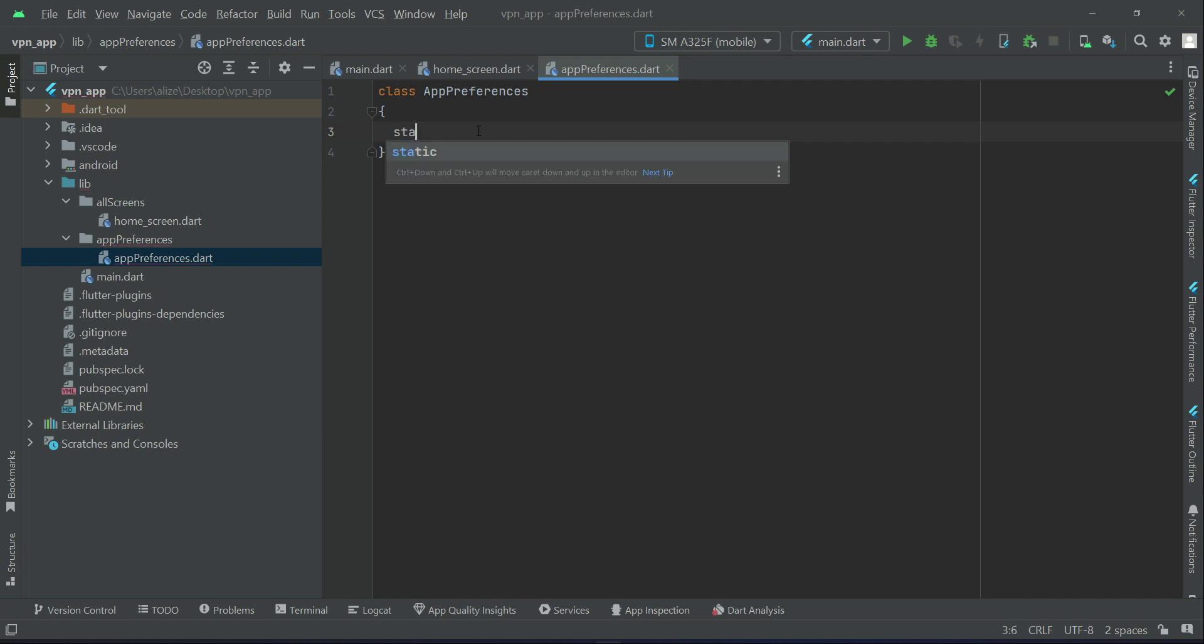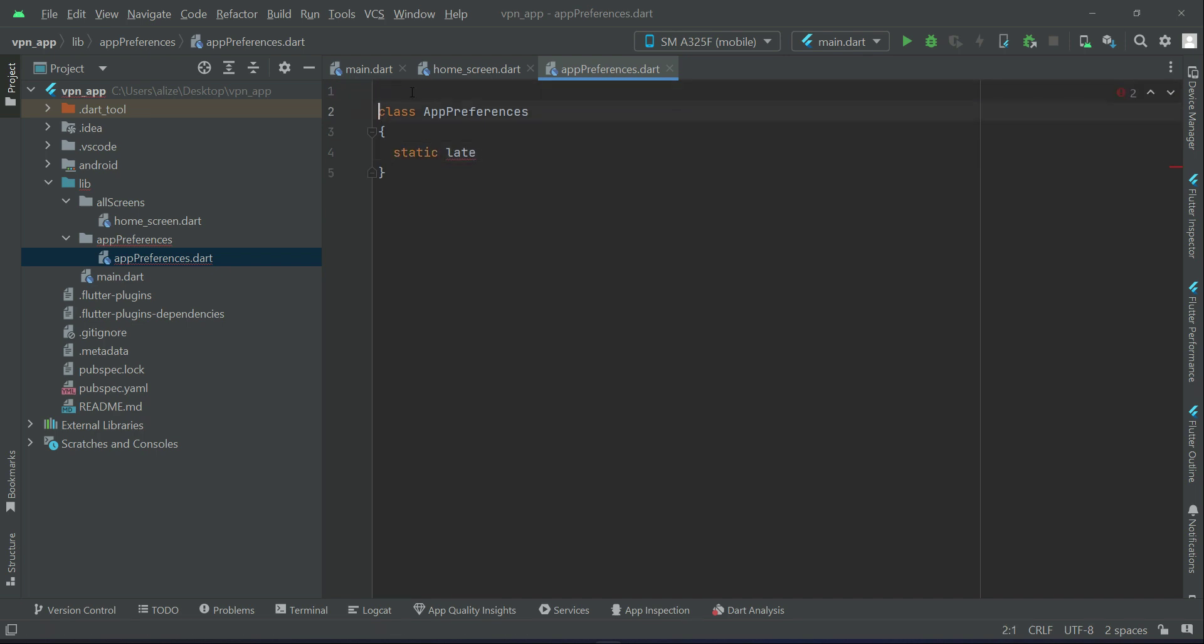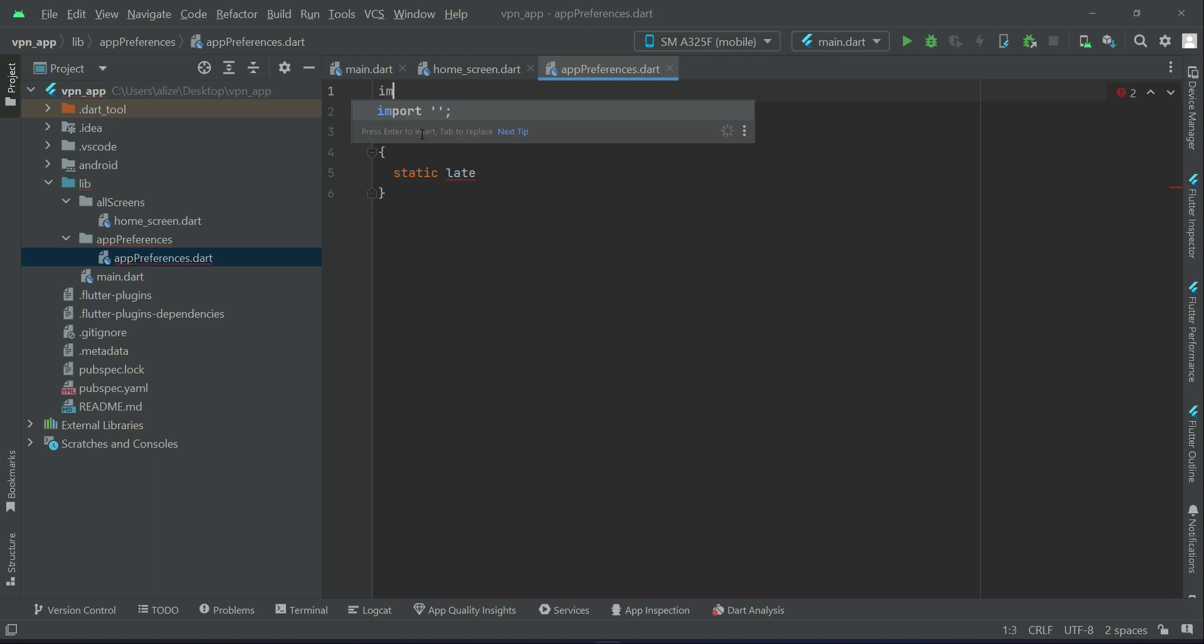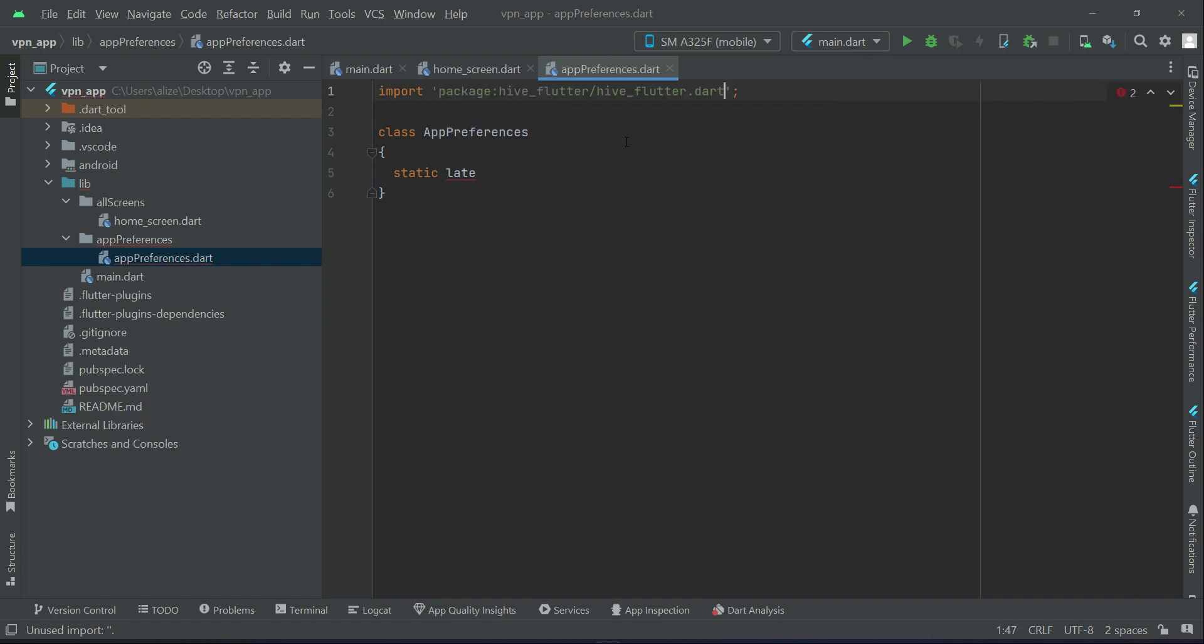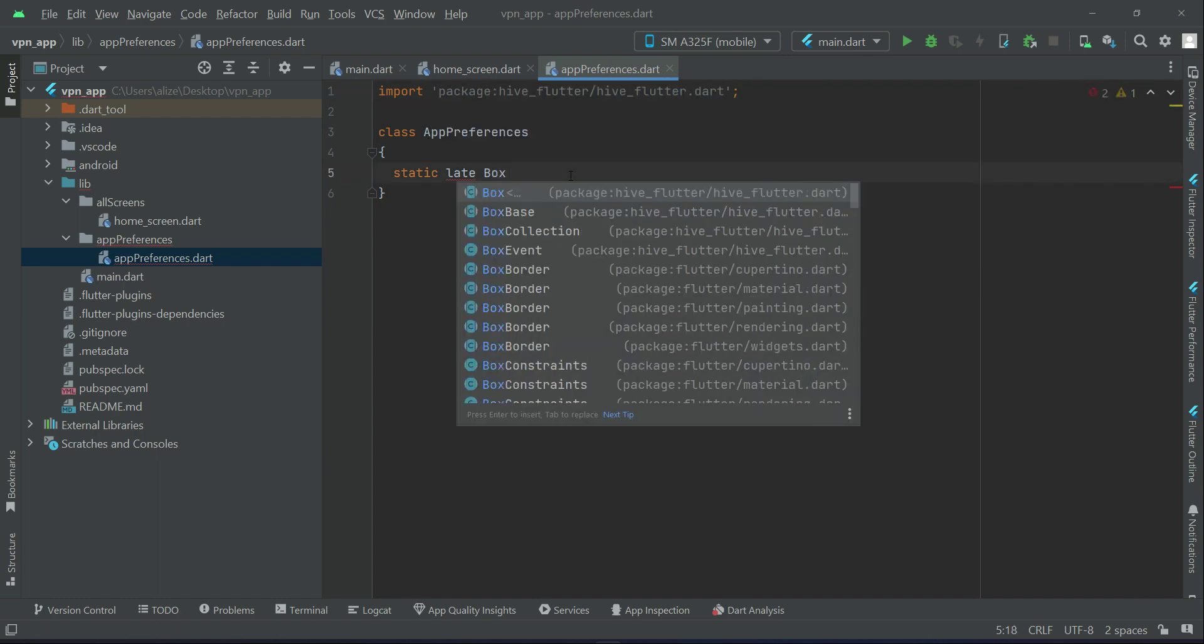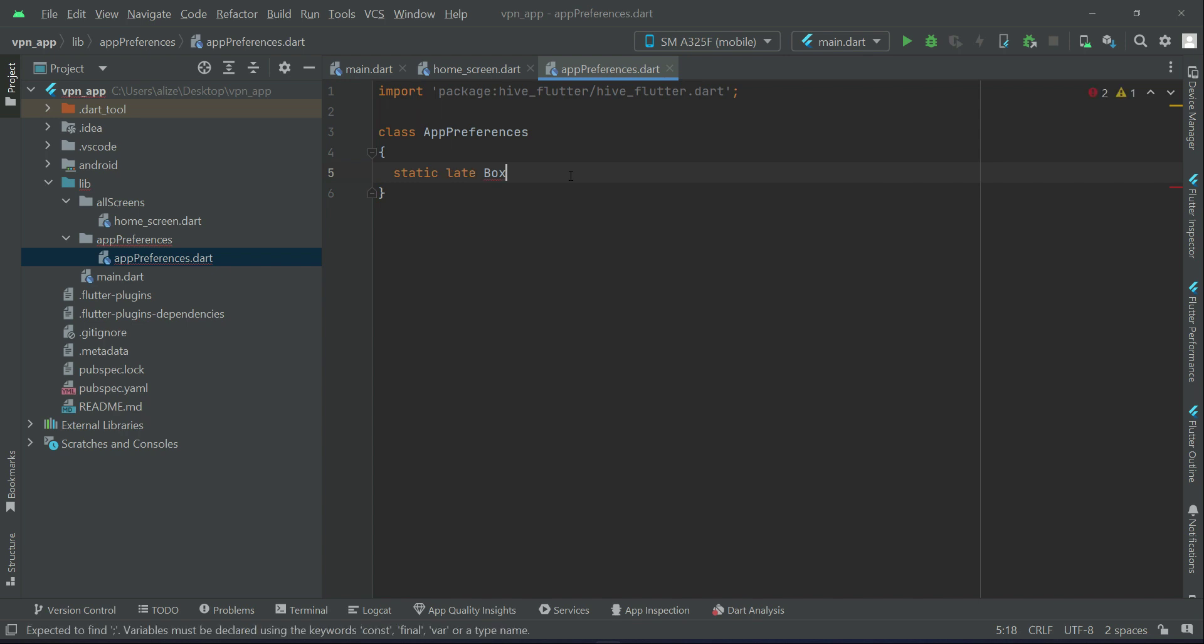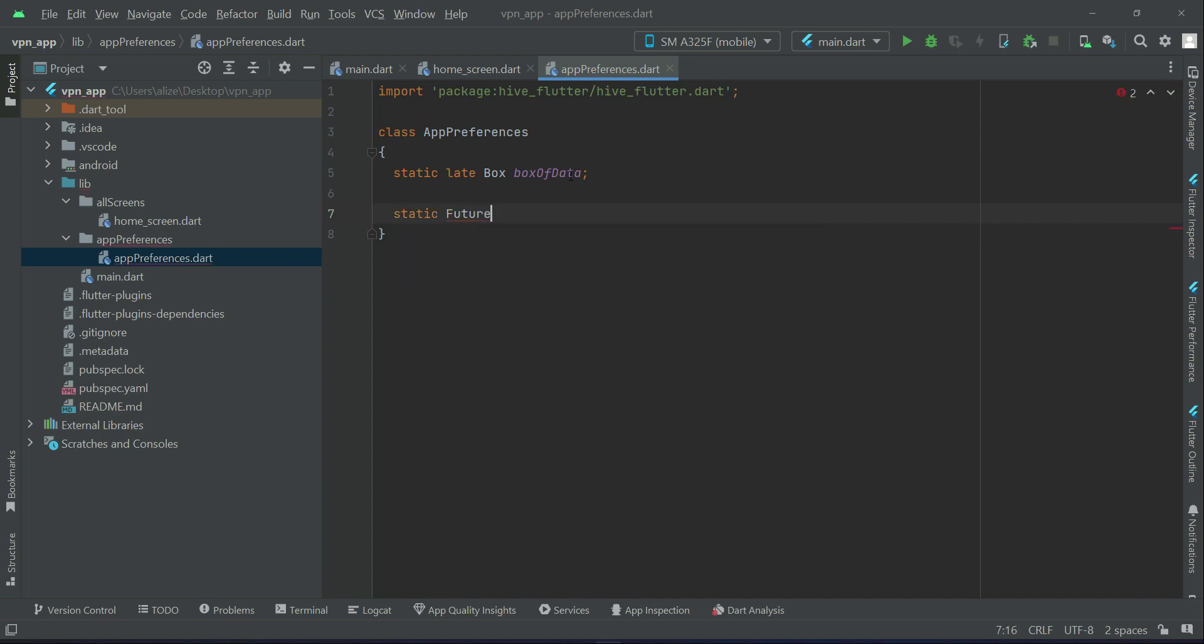You can say static late - we are basically creating that box. Make sure to import the dependency which is hive_flutter. Box, and let's give it name as boxOfData. Static future, and let's give it name initHive.